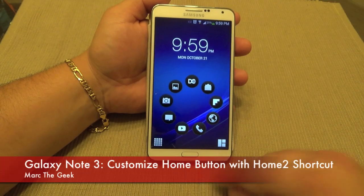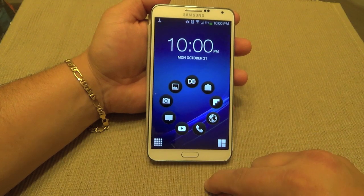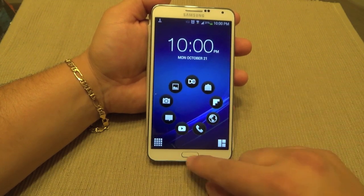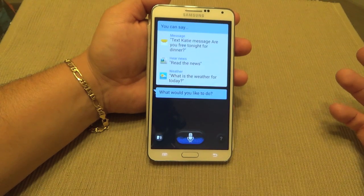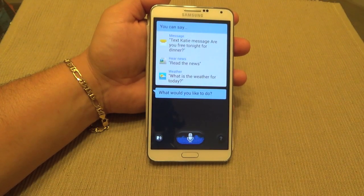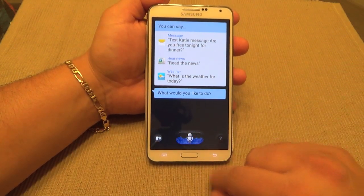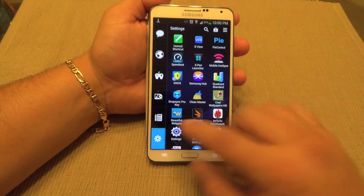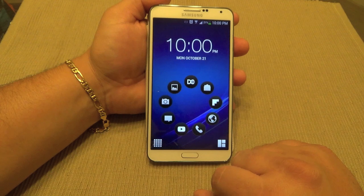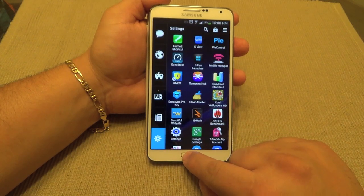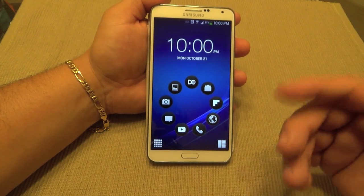Hey guys, here with another Galaxy Note 3 video. In this video I'm going to show you how to customize or improve the experience of the home button. By default when you double tap here you're always going to get S Voice, and that's one service a lot of people are not going to like, including myself. I'd rather have Google Now. Also, it makes the phone a little bit more laggy when you're pressing there — there's a little delay from the drawer to the home screen because it's waiting to see if you press the button twice.